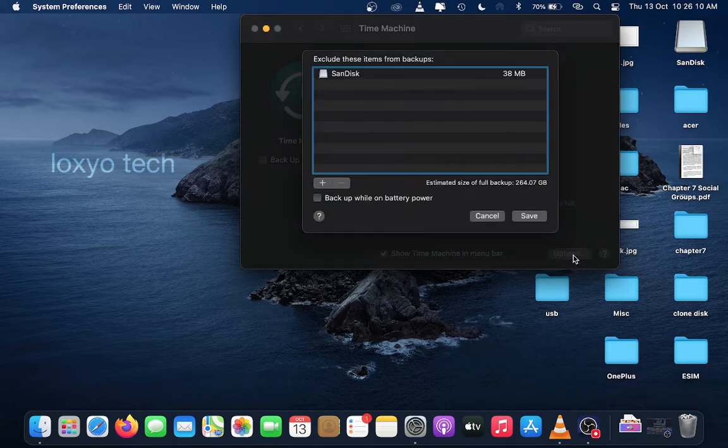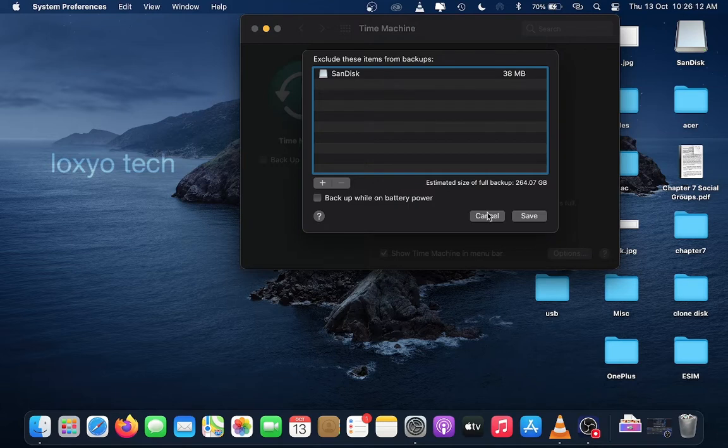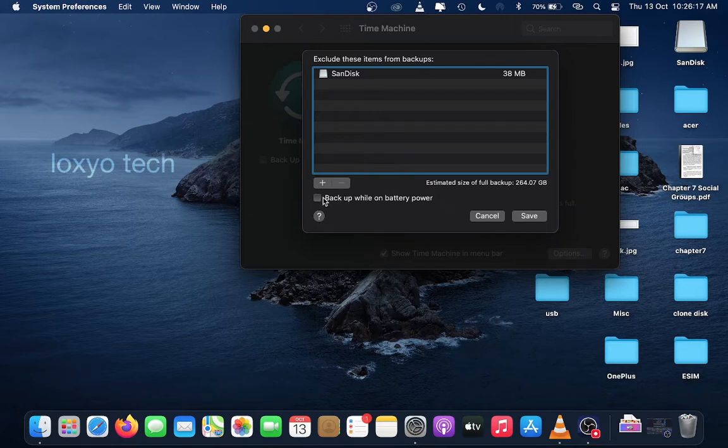Open the Options menu to find the total size of your backup files and available disks for backup process. If you want to backup without power source or using battery power, select the option Backup while on battery power.